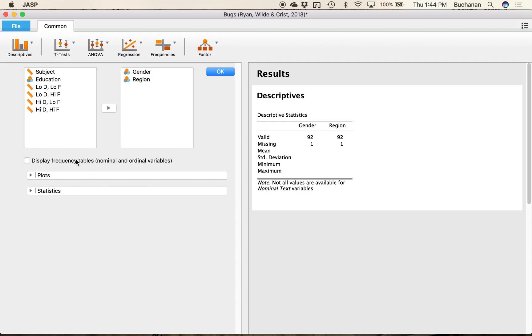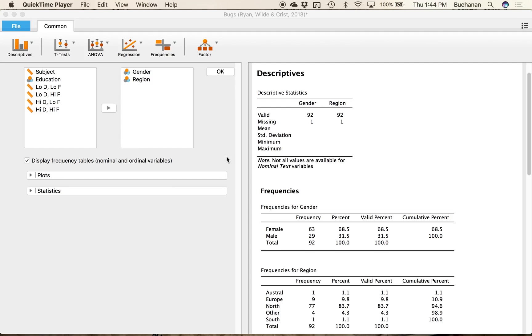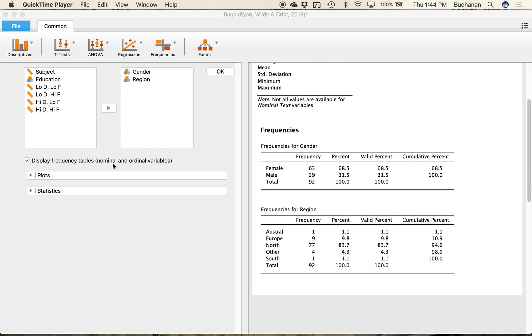And then all I have to do to get the table is just click Display Frequency Tables. So when you click Display Frequency Tables it has to be a nominal ordinal variable meaning it has to have the three little dots. Otherwise it won't create this table for you so if the table is not appearing be sure that the variable is nominal.